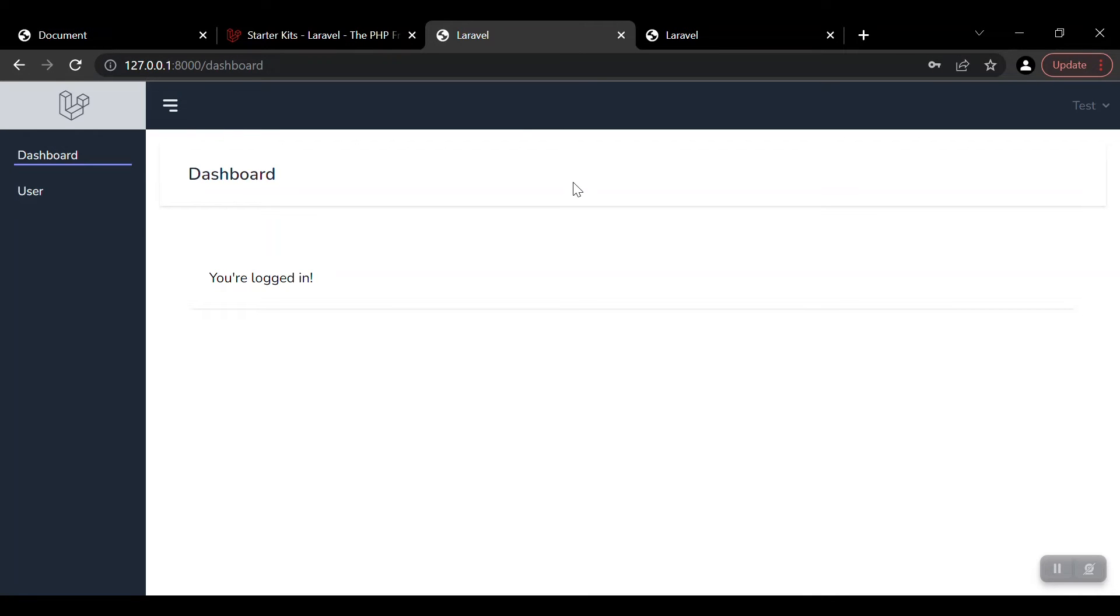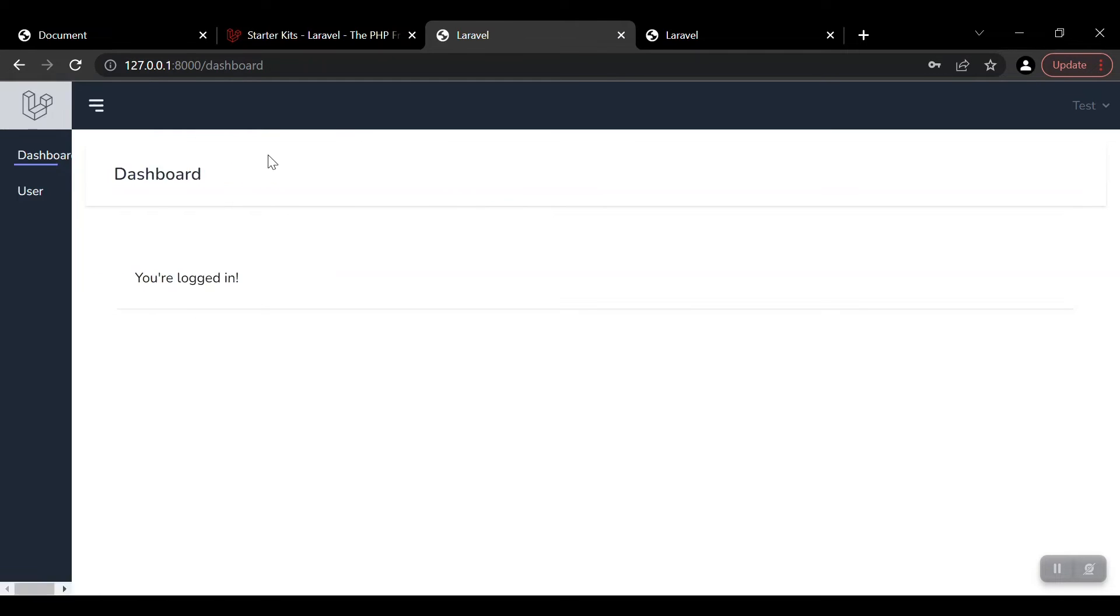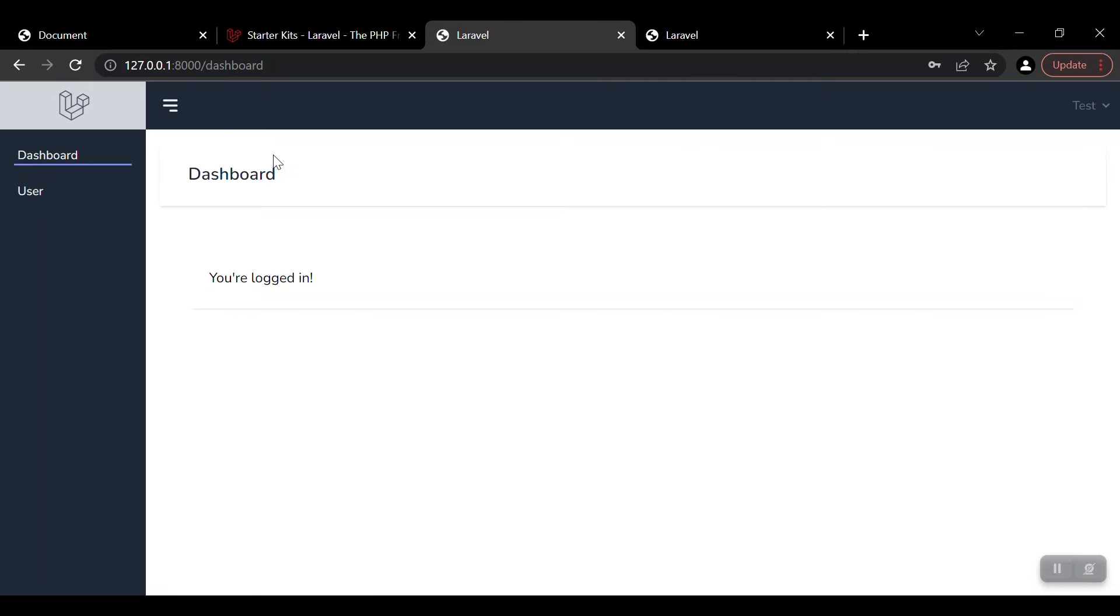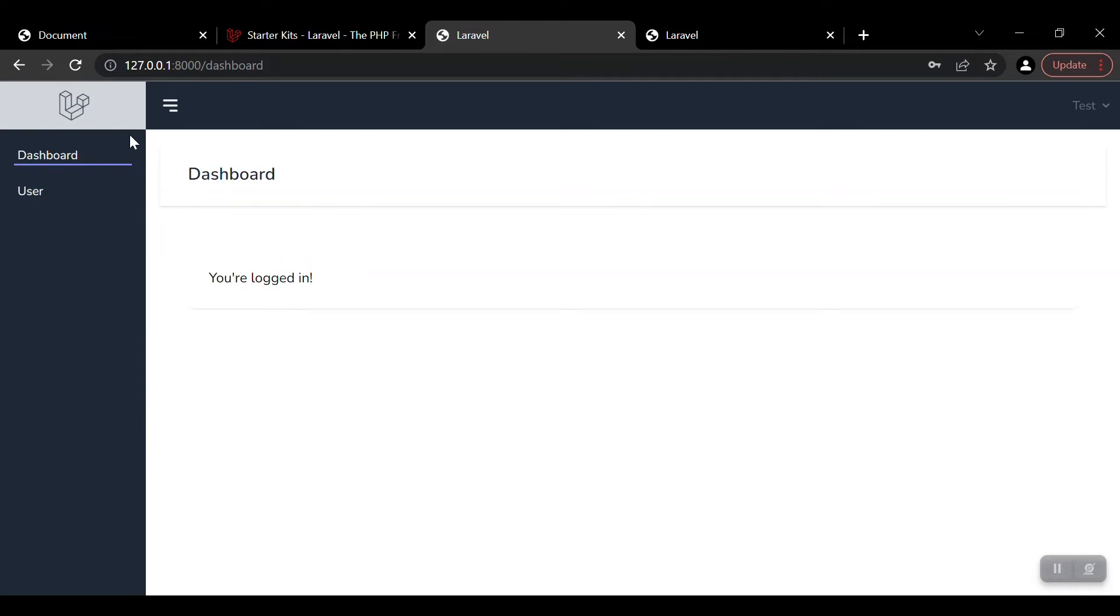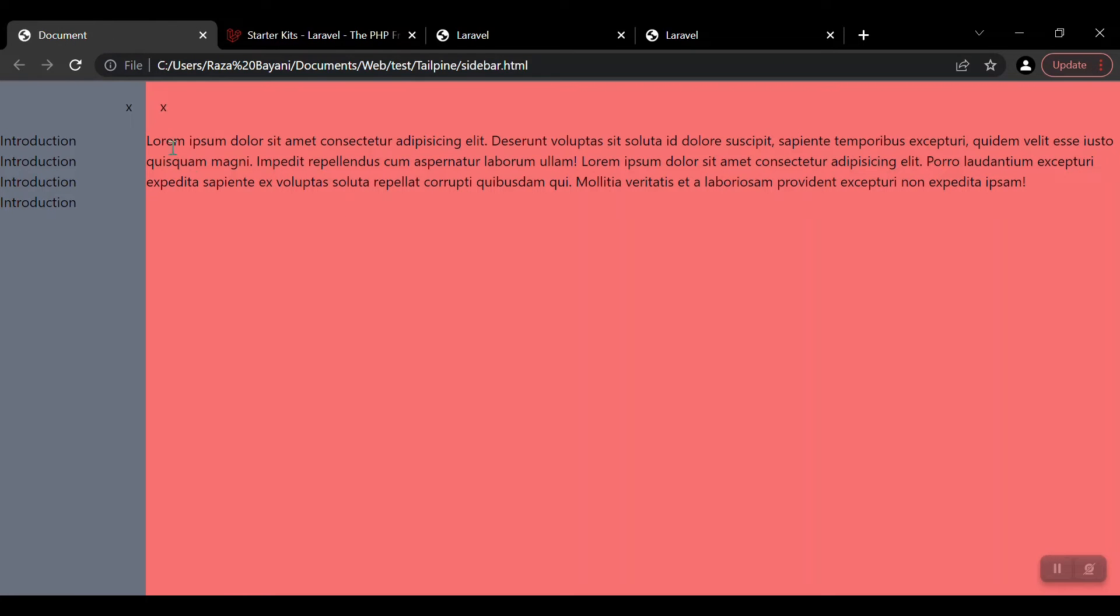When you are done with the Laravel authentication and setup of Laravel Breeze, we can continue with our customization. The second thing is to design a sidebar - a collapsible sidebar. For designing a collapsible sidebar, I'll give the link in the description of a video in which I show you how to design such a sidebar.